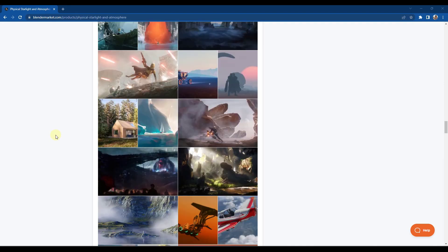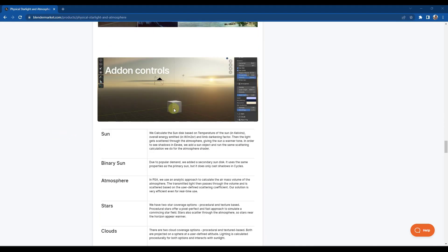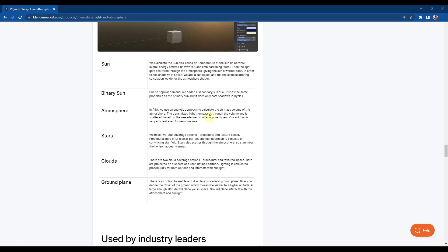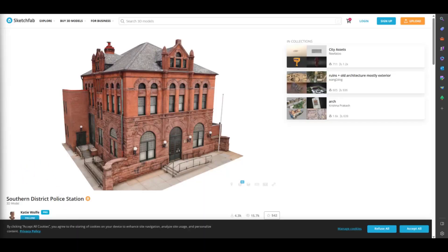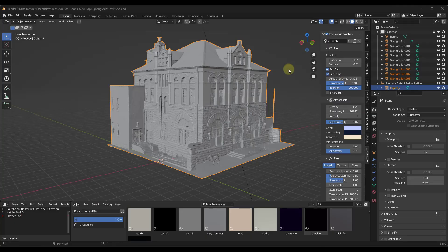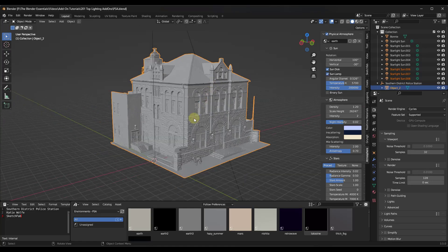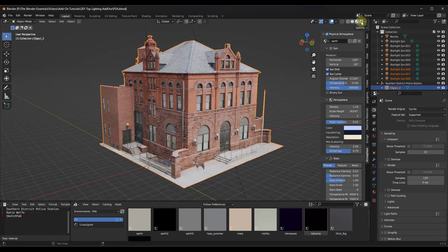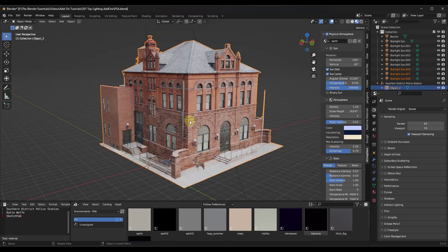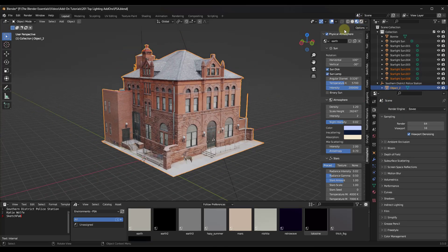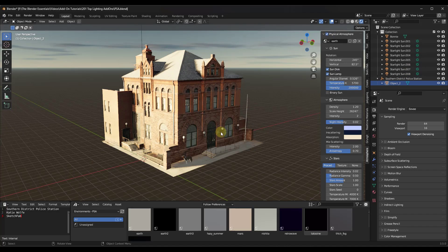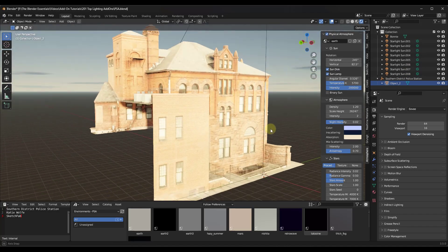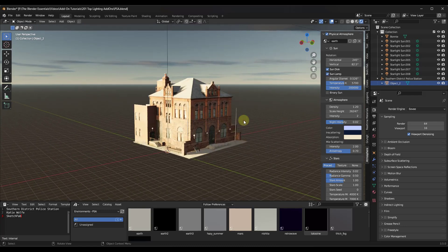In my opinion, this is probably one of the more popular environment add-ons just because it contains all of this stuff and makes setup really easy. I've got this model from Sketchfab — the Southern District Police Station by Katie Wolf — and I want to quickly set up an environment. Jumping over into rendered mode with Eevee, we can add an atmosphere by checking the box for Physical Atmosphere, and notice how that sets up this procedural atmosphere in the background.